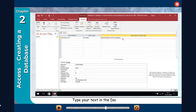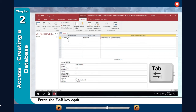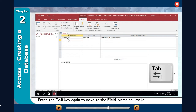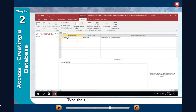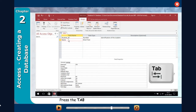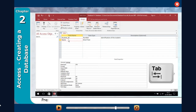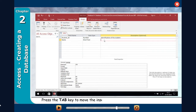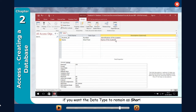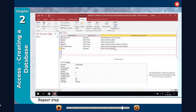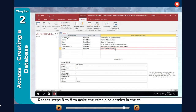You can directly move to the Field Name column to enter the next field name. Type your text in the Description column. Press the Tab key again to move to the Field Name column in the second row. Type the text 'Name' in the Field Name column. Press the Tab key to move to the Data Type column. The data type Short Text is currently displayed. If you want the data type to remain as Short Text, type the text for the Description column. Repeat these steps to make the remaining entries in the table to complete it.